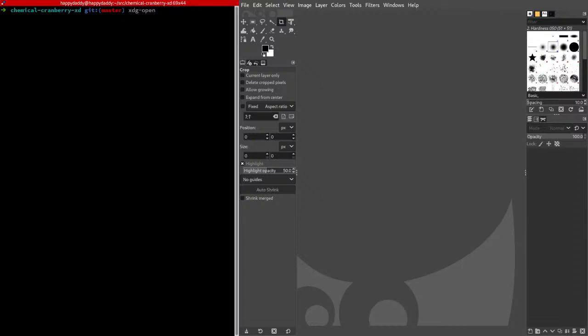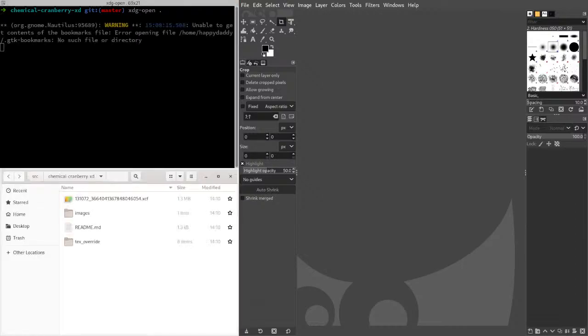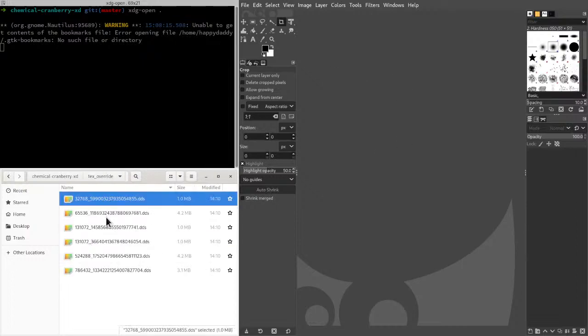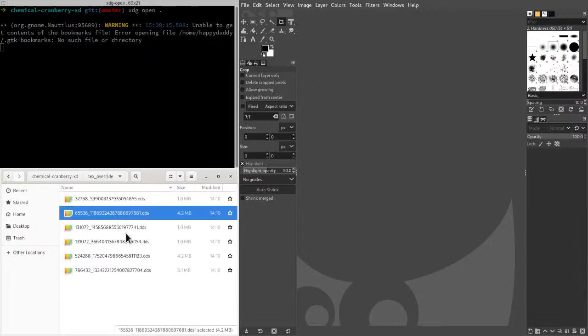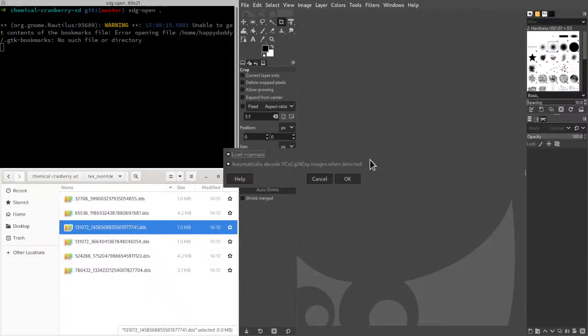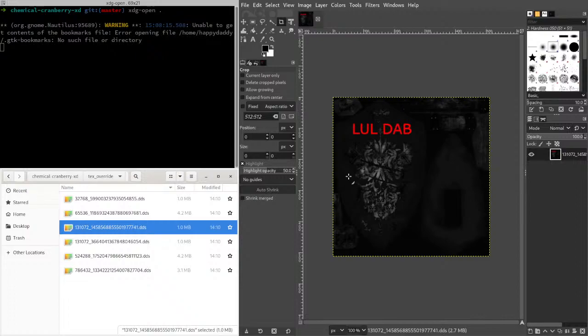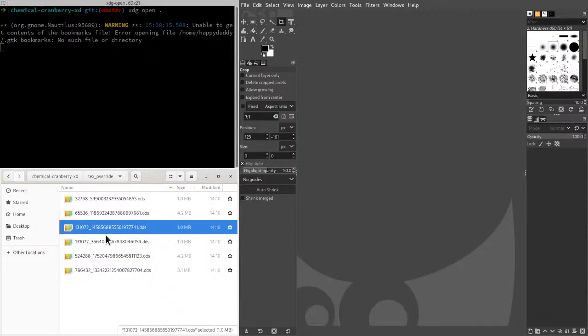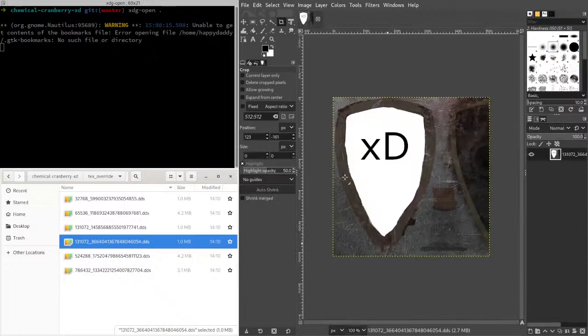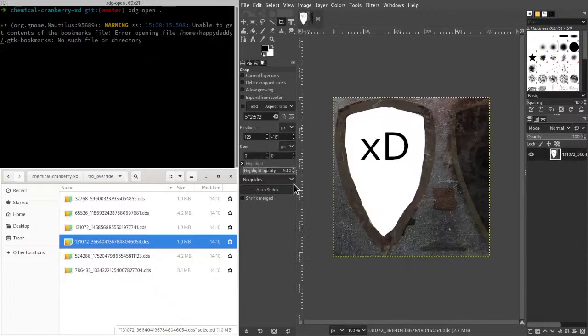Let's open up the text override folder for that. And I'm going to be overriding one of the textures that I've already overridden. I just need to find it. This one.